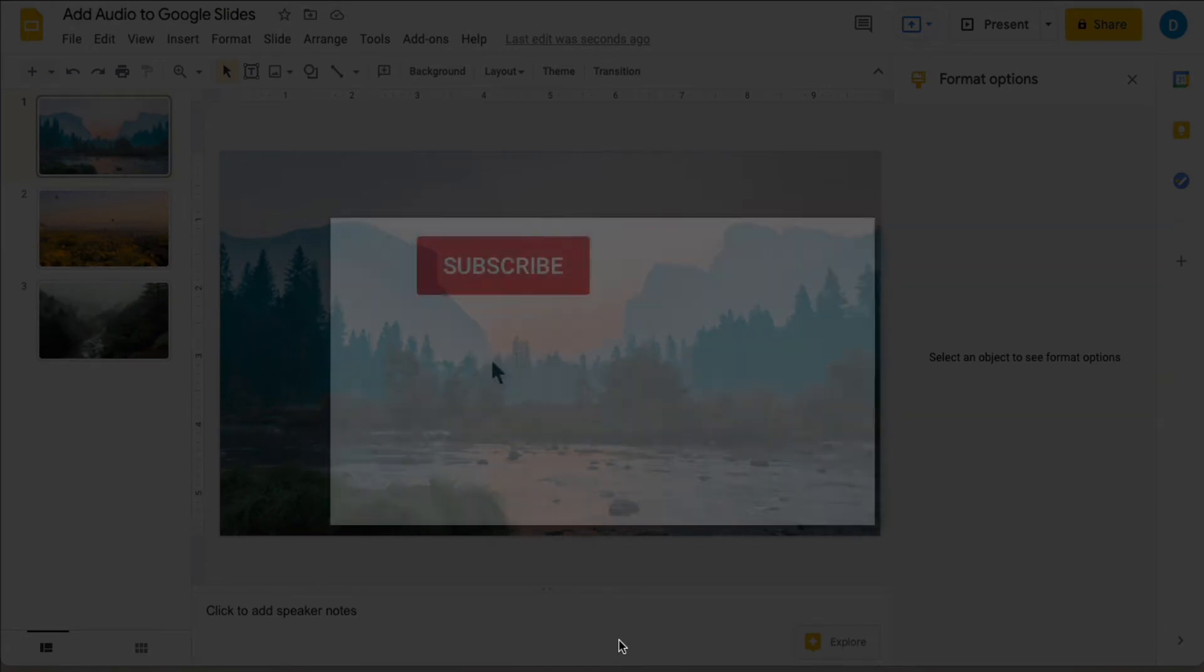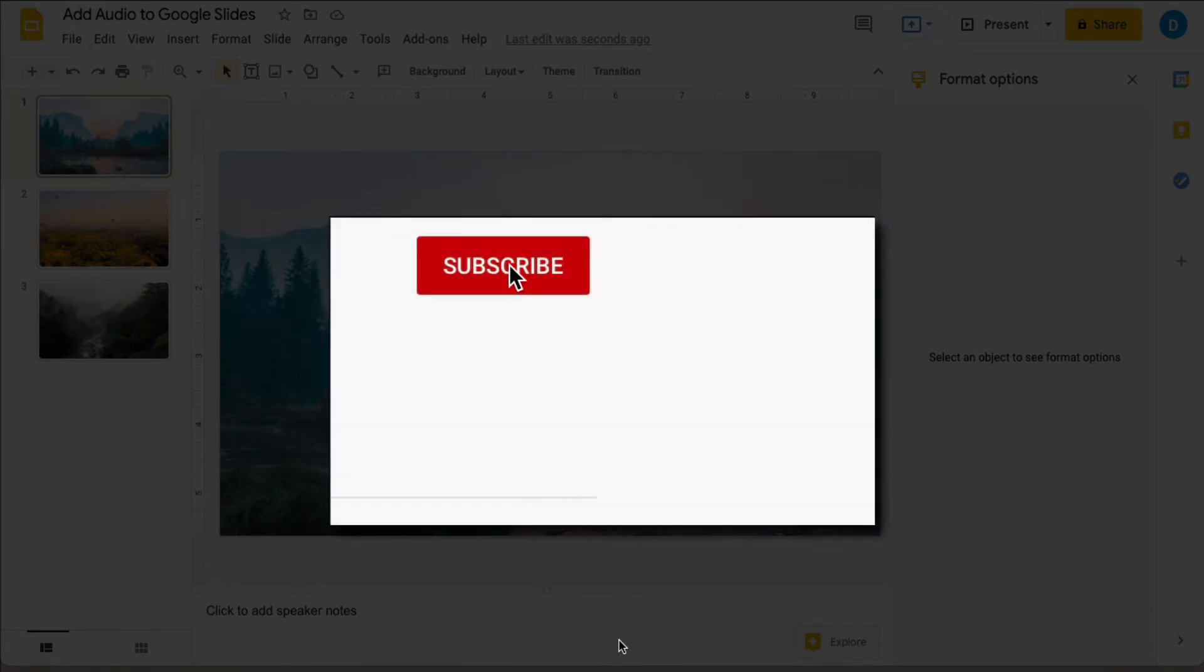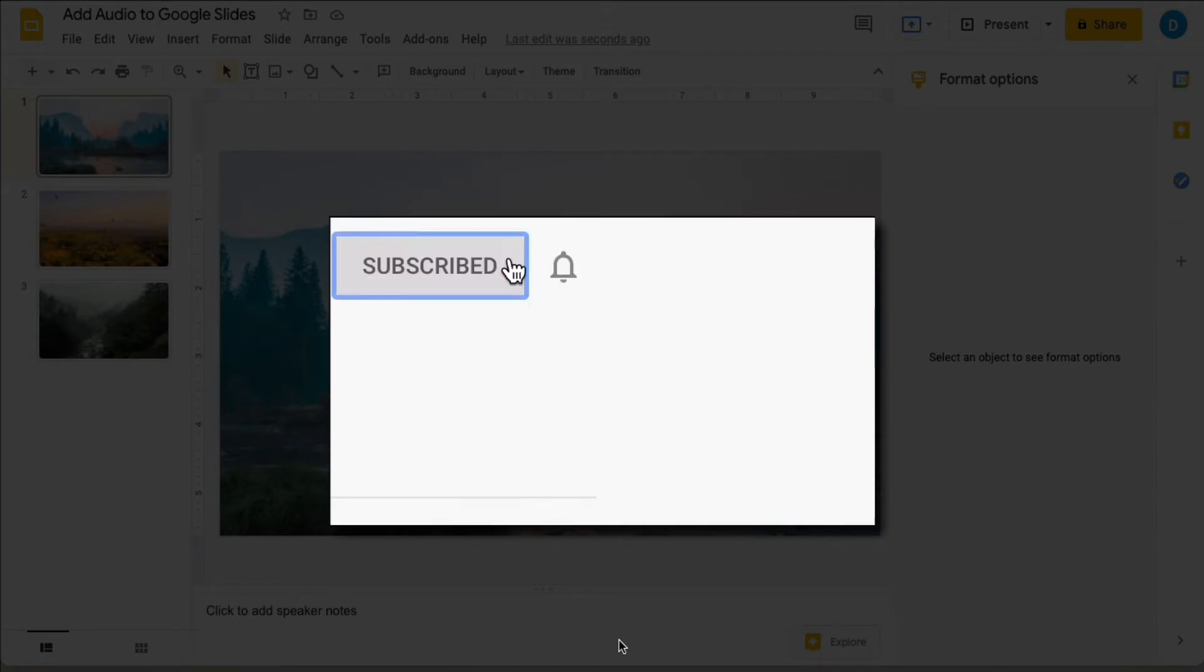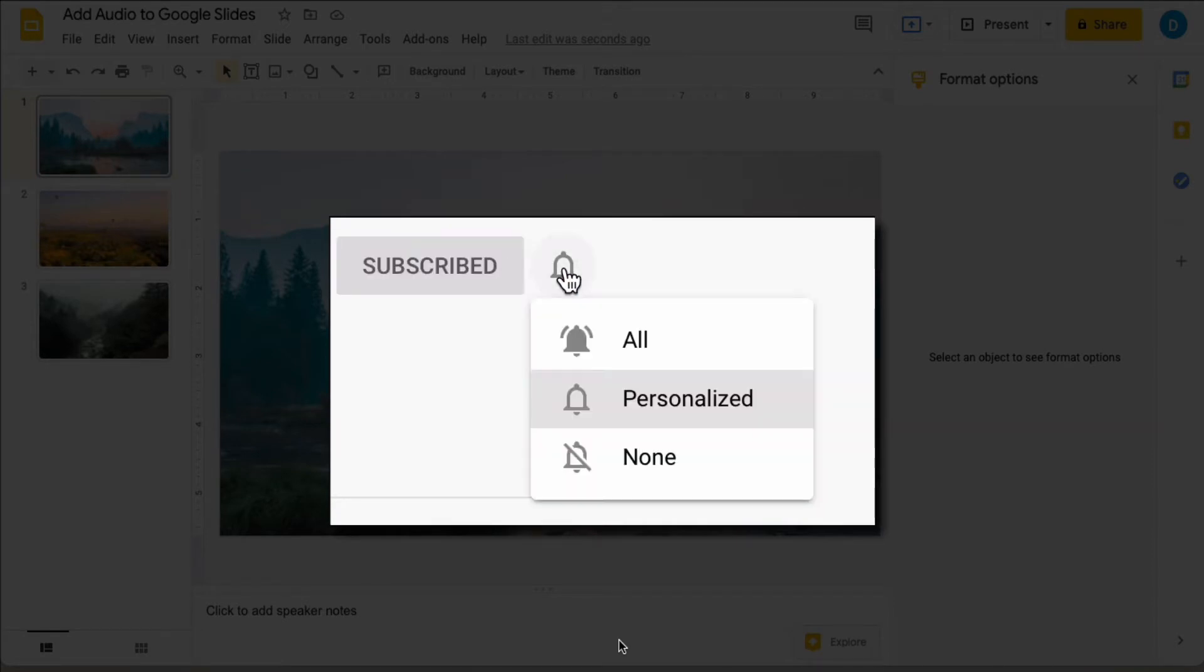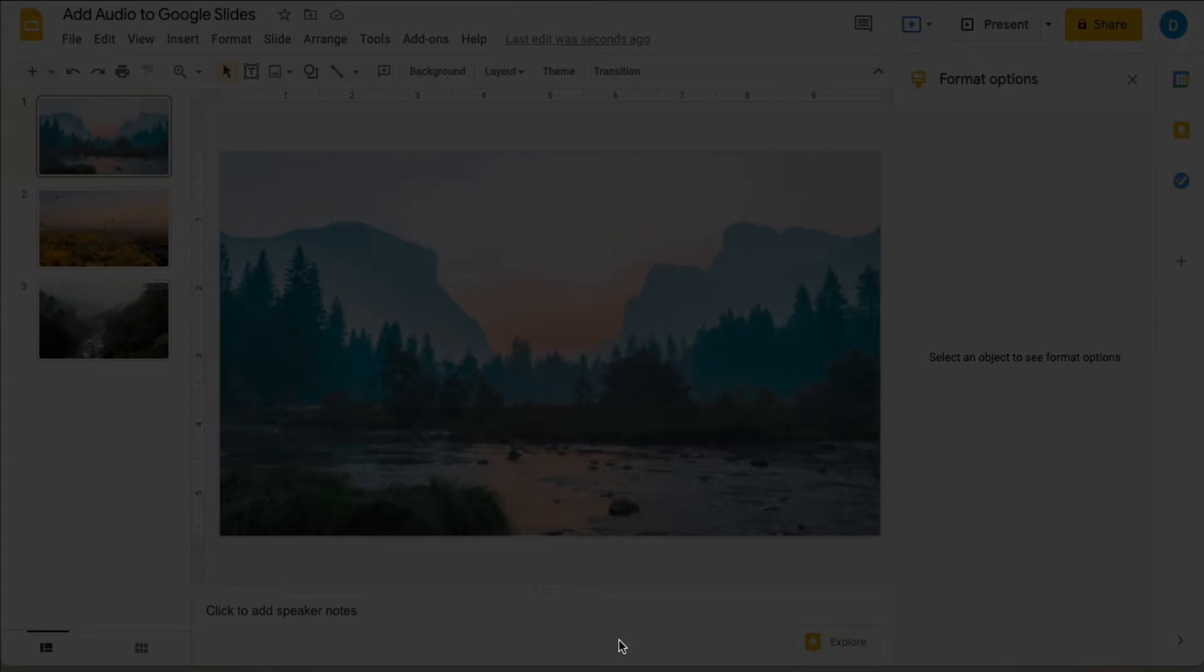Please make sure that you press that subscribe button and click on that notification bell so that you can be notified when I publish videos in the future.